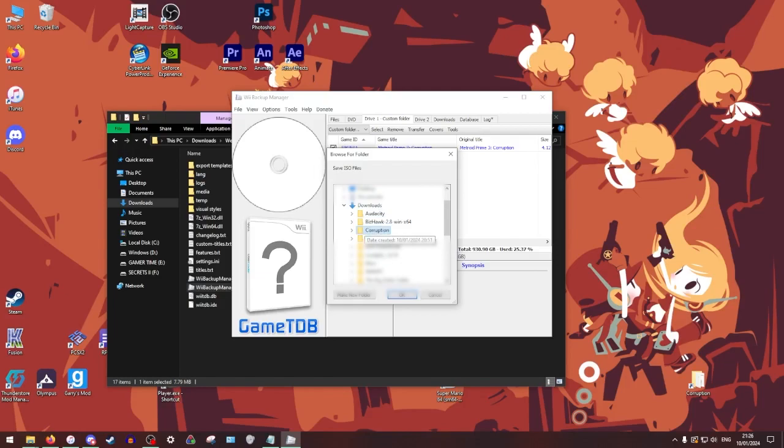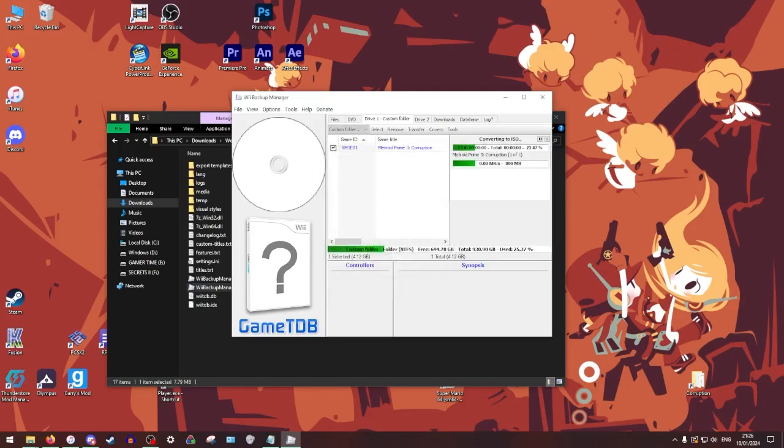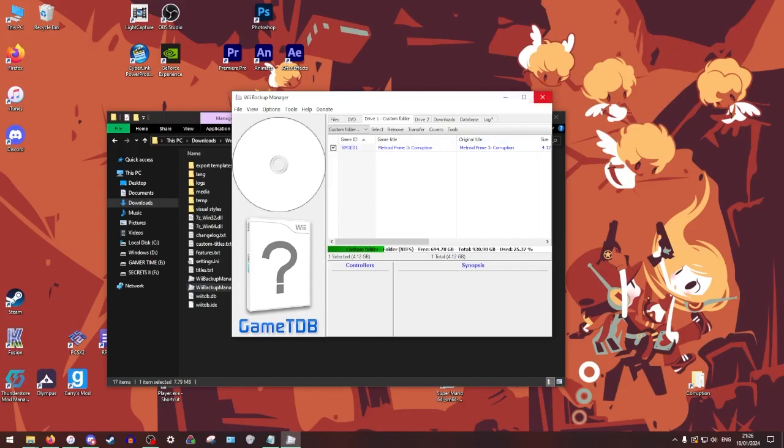And then from there we're going to extract it right to where we're working, right here. Take a couple seconds. And then that's it. We now have the ISO.